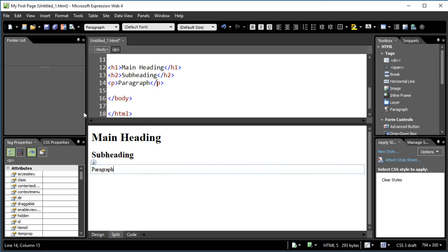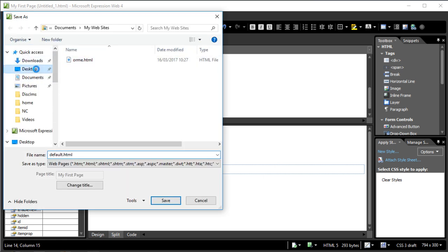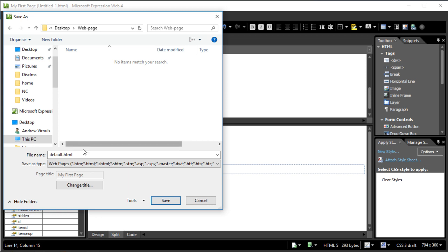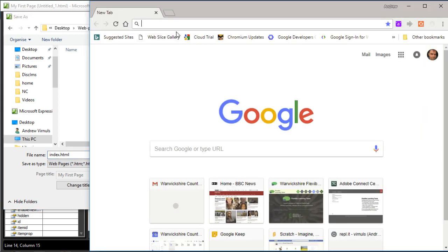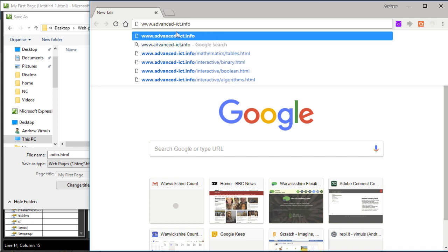At the moment it's in Expression Web, so let's save it. I've created a folder on my desktop called 'web page' and I'll save it there. Traditionally, the first page of your website is called either 'default' or 'index' — my preference is 'index'. The reason is that if you type just a domain name into a browser without specifying a file, the browser or server will look for a page called index or default.